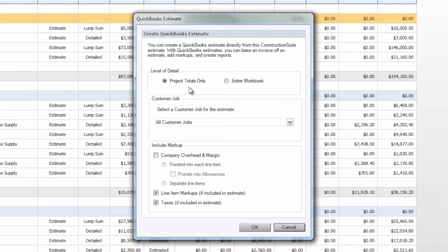Depending on how you chose your settings in the QuickBooks initial setup, you may not have the ability to select the entire workbook option. If you would like to send line item level of detail on your QuickBooks estimate, return to your QuickBooks initial setup and make sure that on the item setup page you choose to use items and then choose to create an item for every category, subcategory, and line item within your Construction Suite estimate.